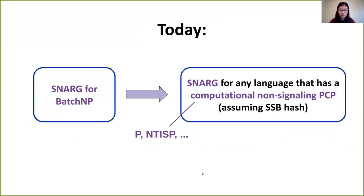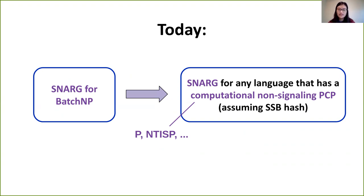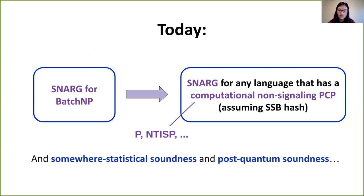In particular, we show there is a SNARG for P, or more generally, any language that has a computational non-signaling PCP, assuming there is a SNARG for batch NP. The set of languages with computational non-signaling PCPs includes P, but also classes such as batch NP and NTISP, which is a subclass of NP consisting of all non-deterministic computations done in time T and space S. We will also discuss statistical soundness and post-quantum soundness.